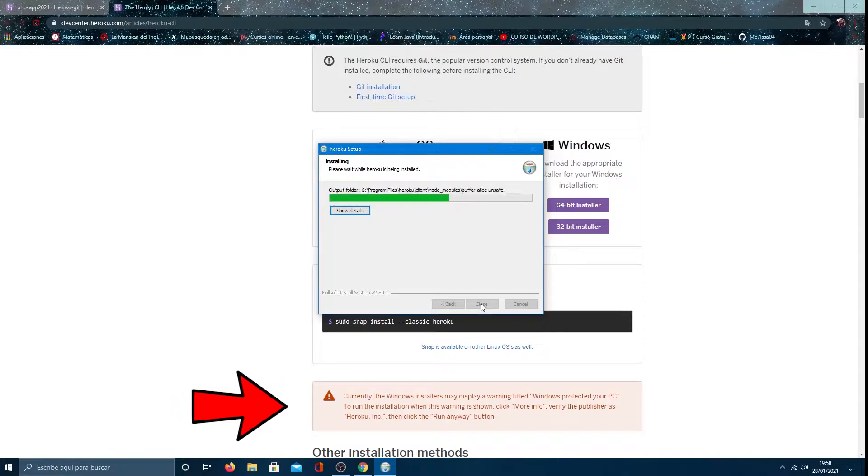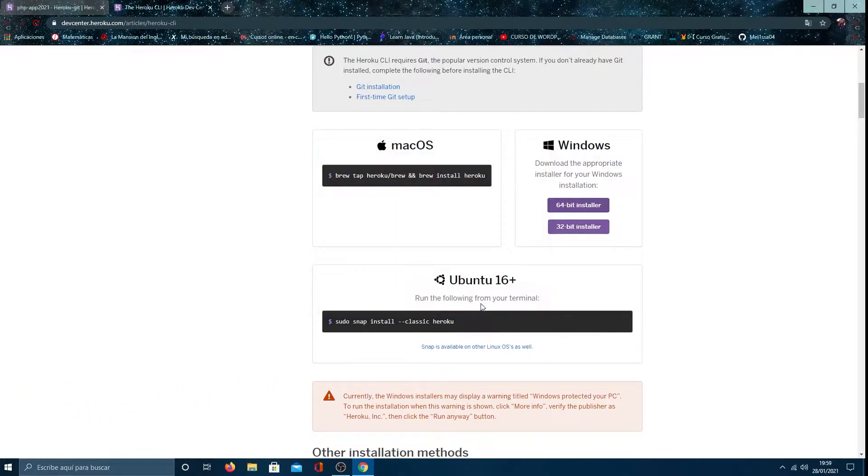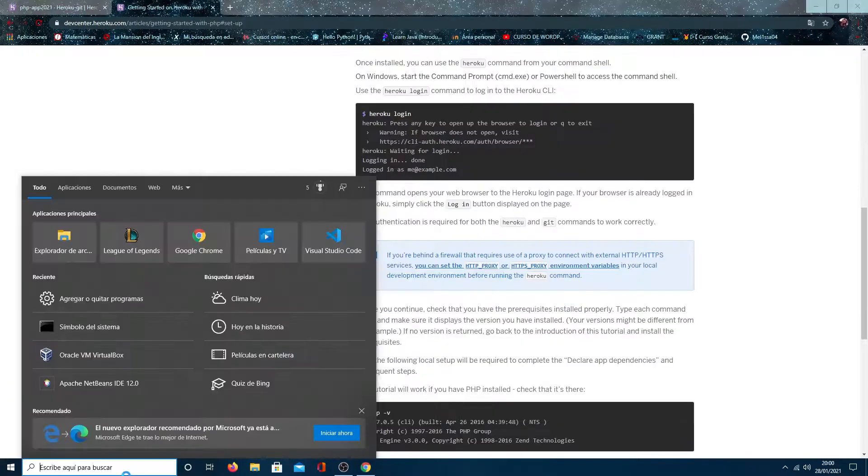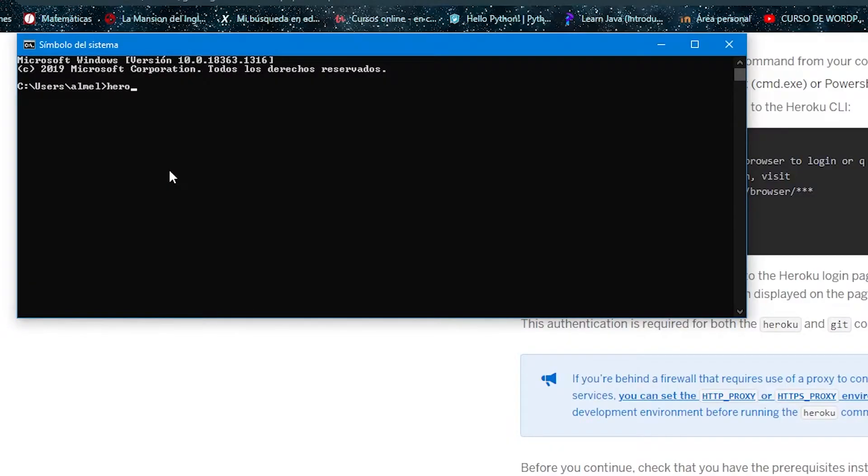And remember, read carefully this warning if it's your case. Now we check if Heroku is installed. Open the terminal and type Heroku double slash version.